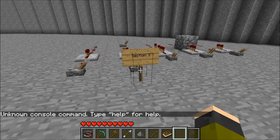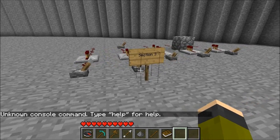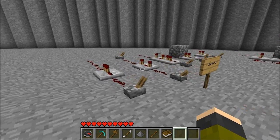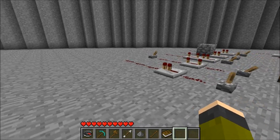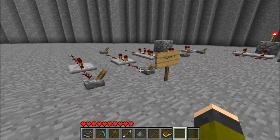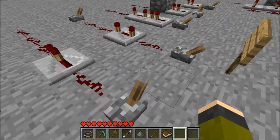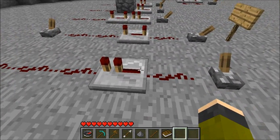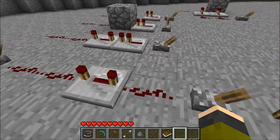Hello everyone and welcome to my second redstone tutorial. In this tutorial we'll be going over the basics of redstone wire and repeaters.